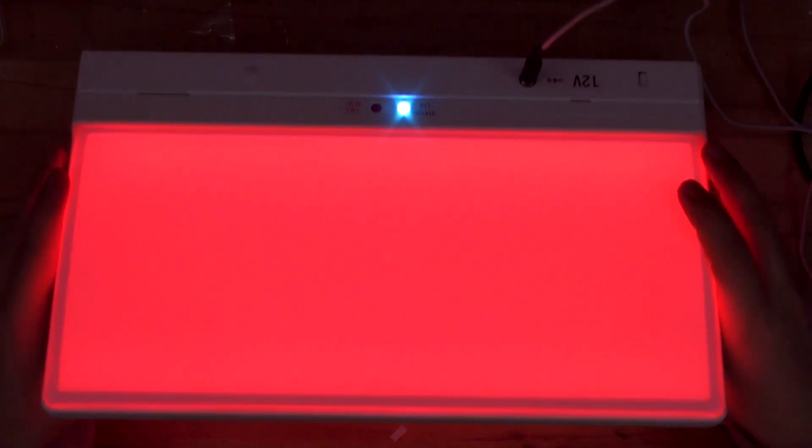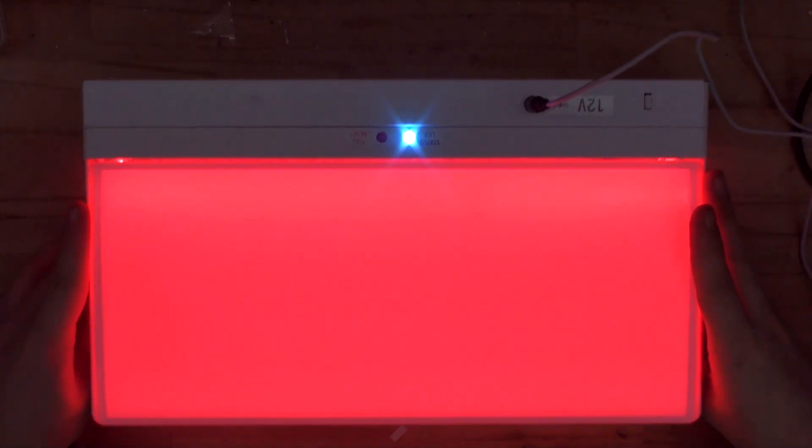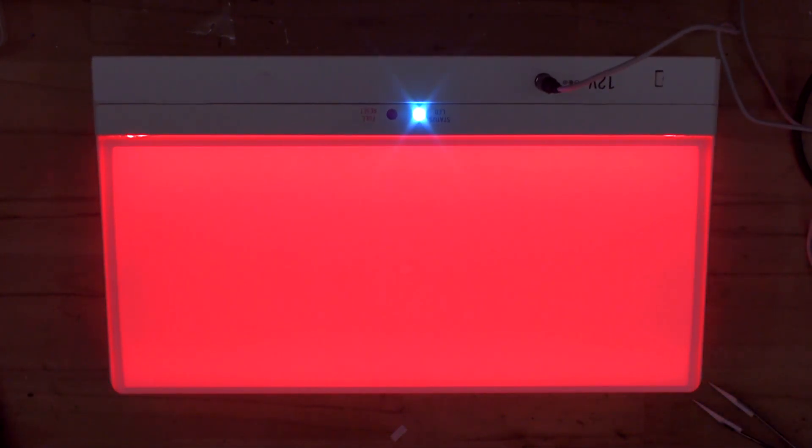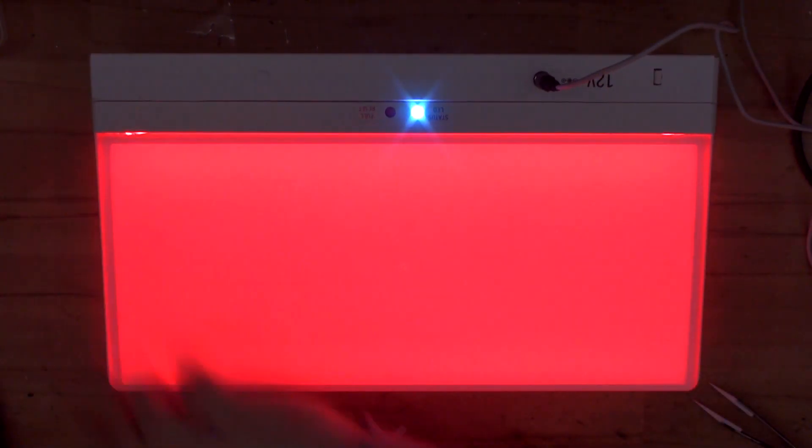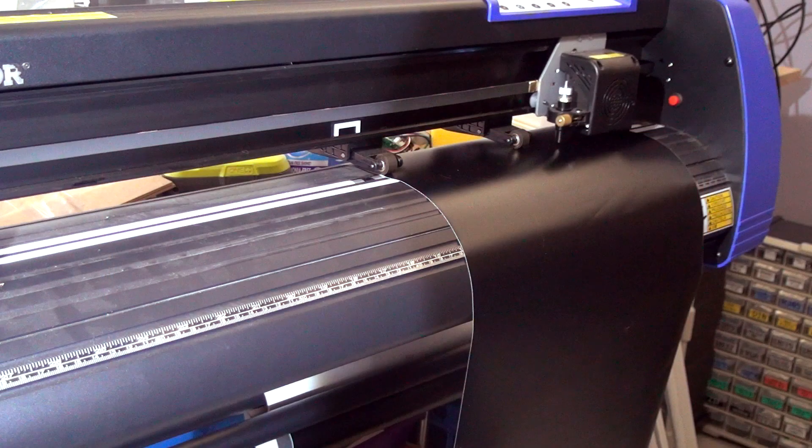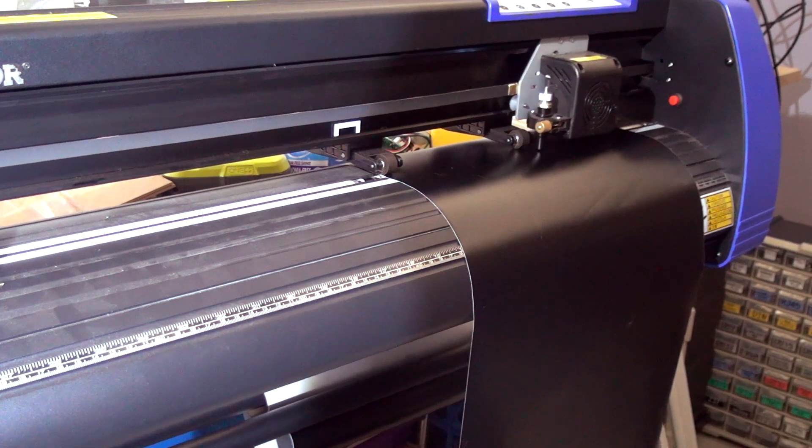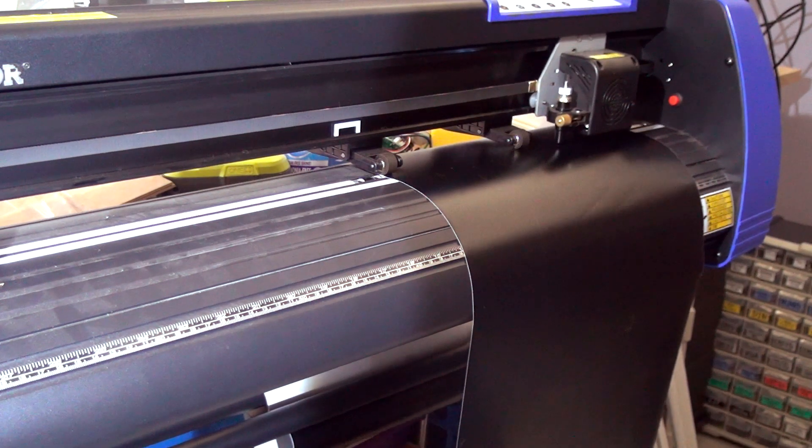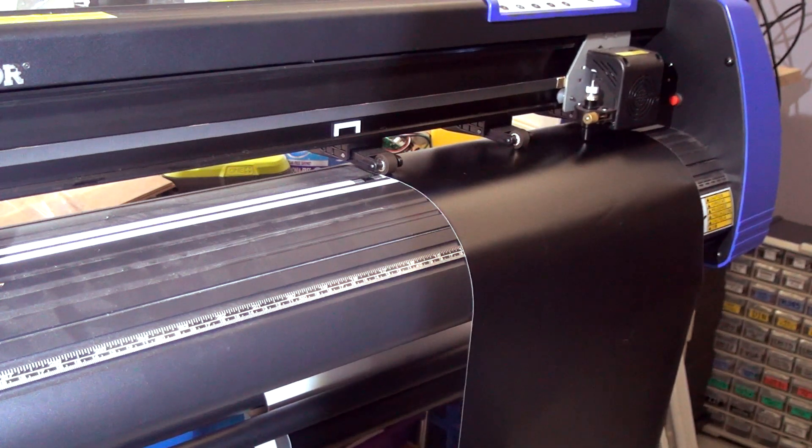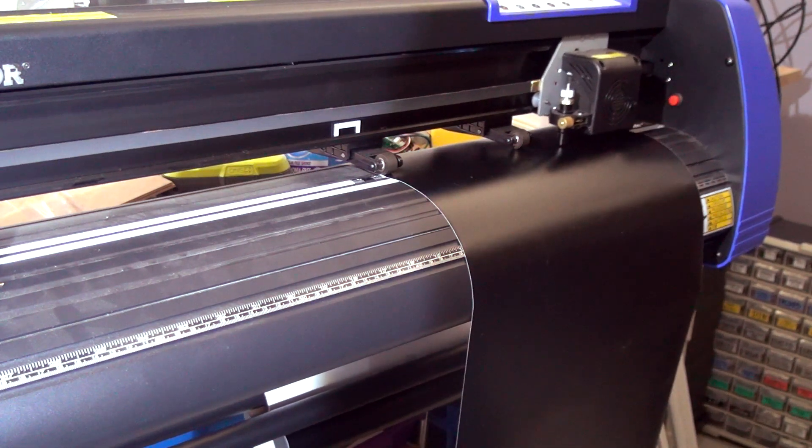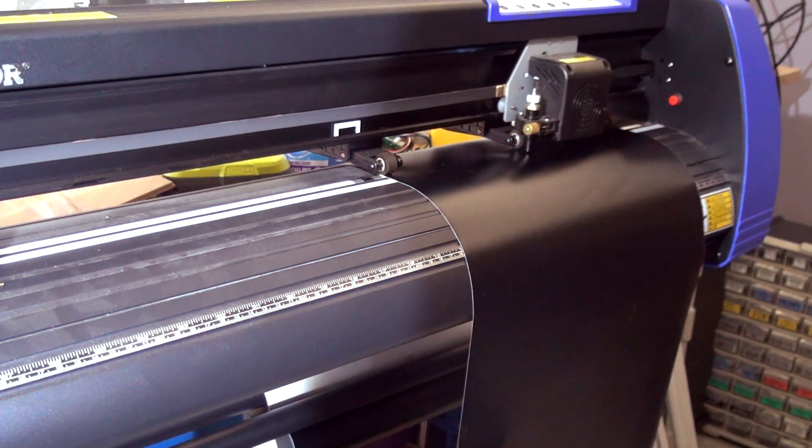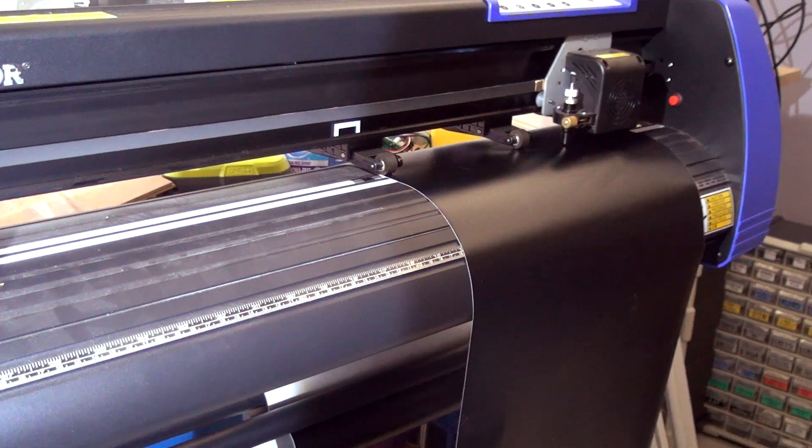So now next step, let's print out the sticker to go over the top. The plotter is now printing away nicely with all the funny noises and it's almost ready to go.